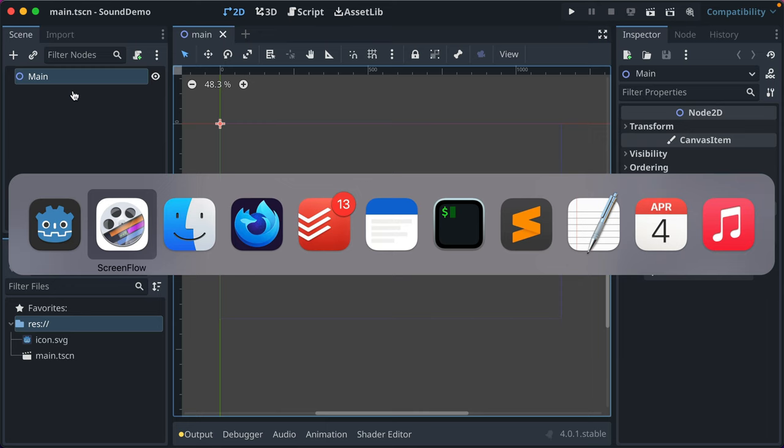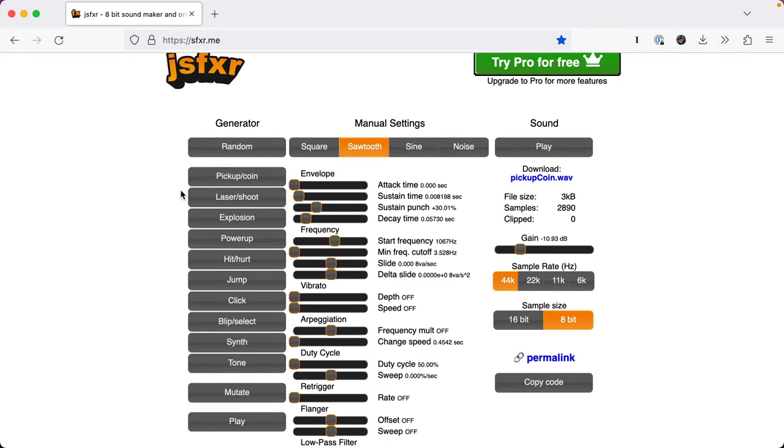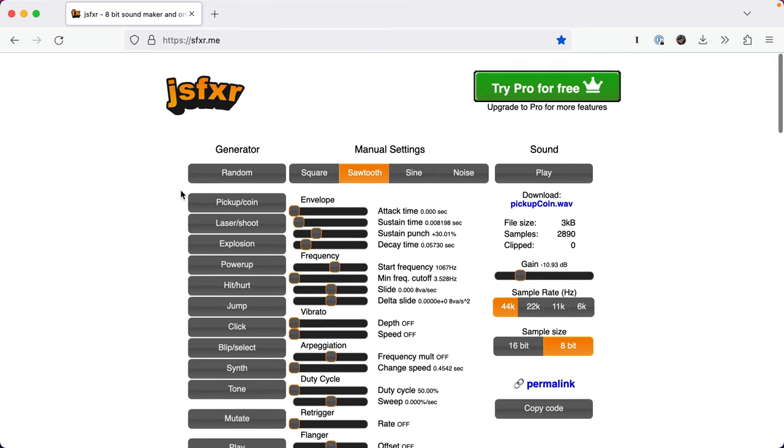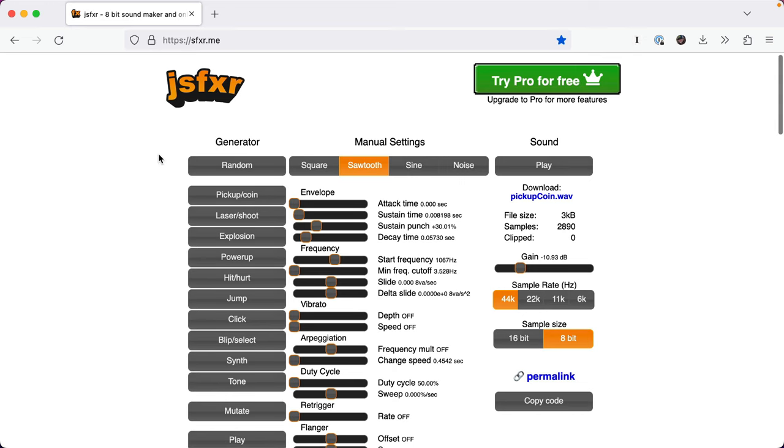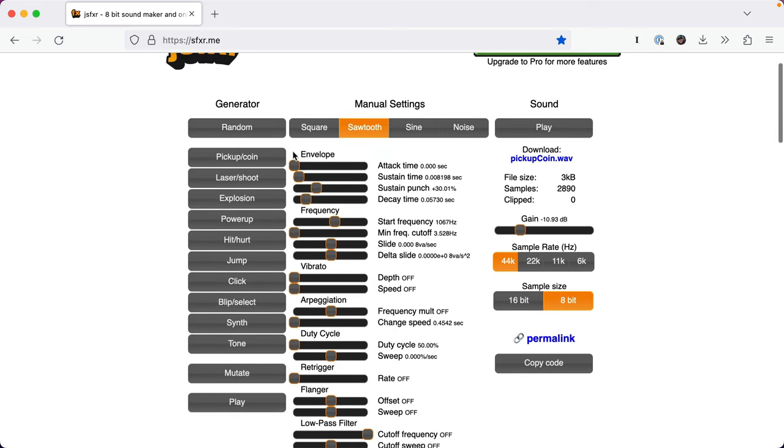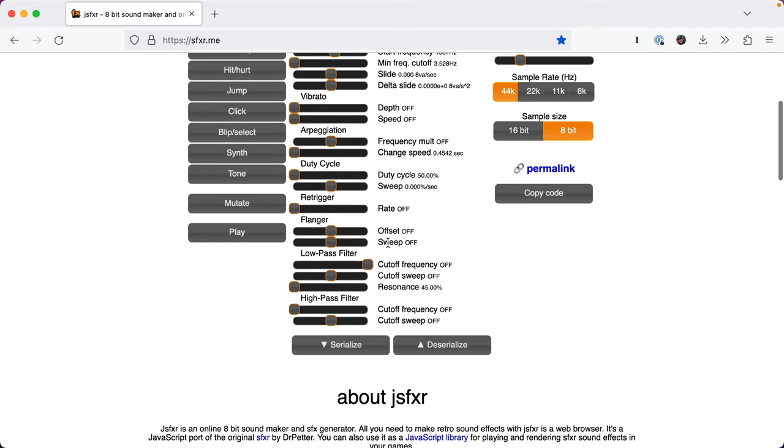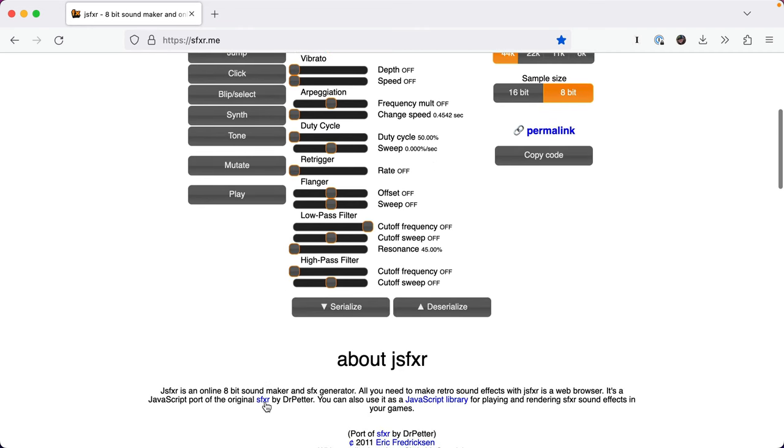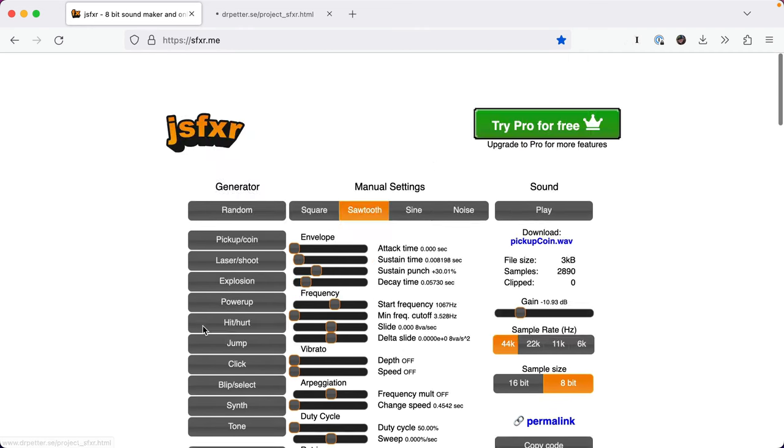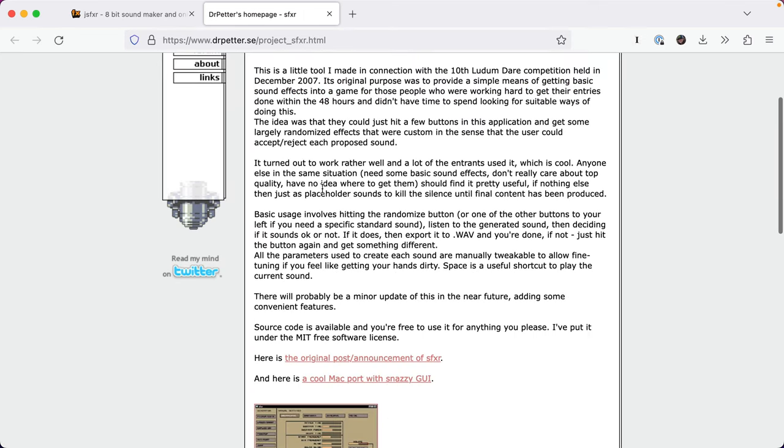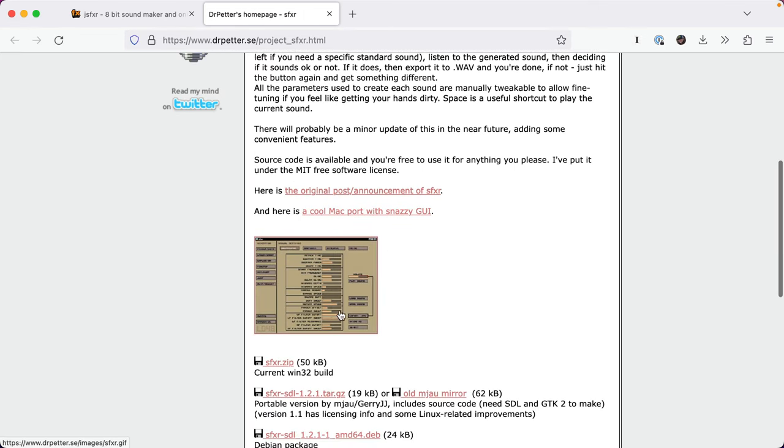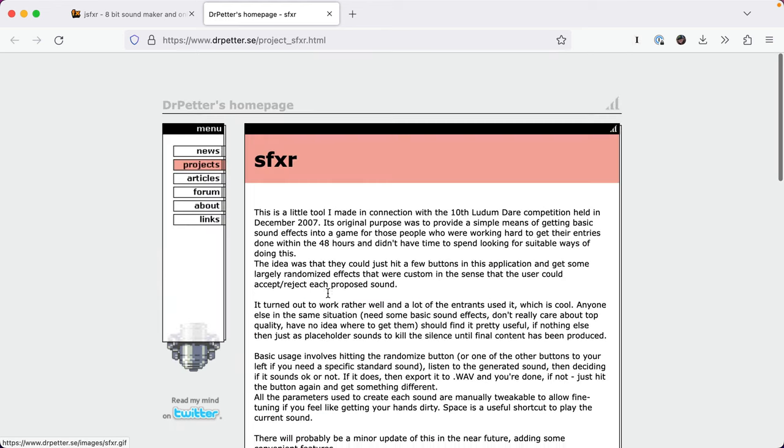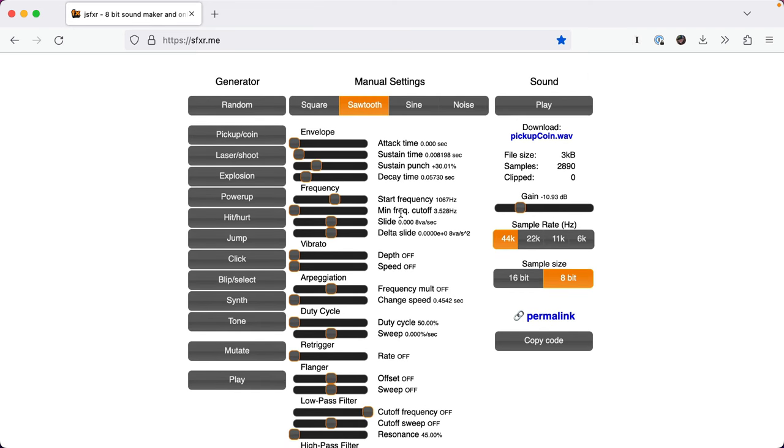I want to start from nothing. So here's a great website, sfxr.me. It's a website called JSFixr. It lets you generate sound effects. It's based on an old tool called sfxr from 2007. This tool ruled. It was made with flash, I want to say, but this person made it in JavaScript and that way it's a lot more accessible.